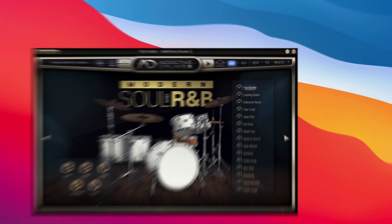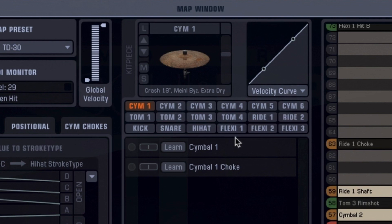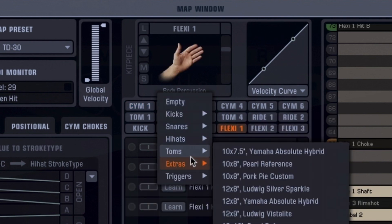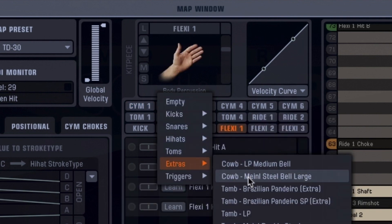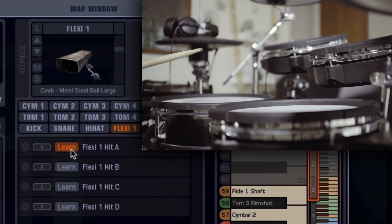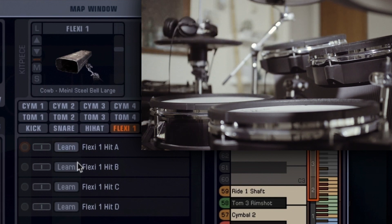Open Addictive Drums and come to the map window, then choose the kit piece you want to change. We want to add a cowbell. Now hit learn and tap the pad you want to assign it to. That's it.